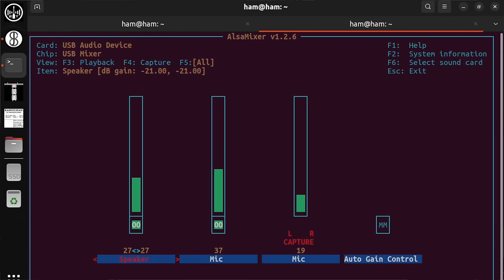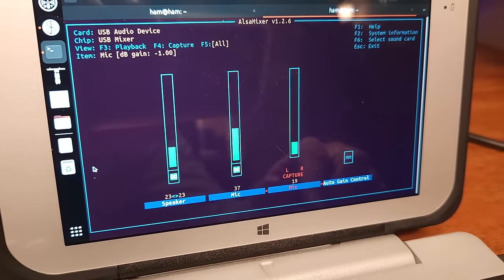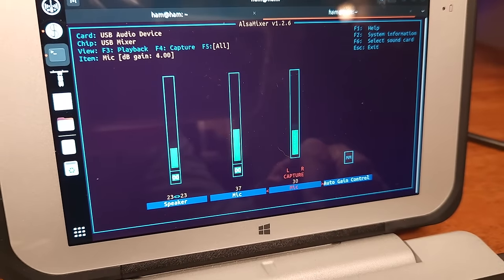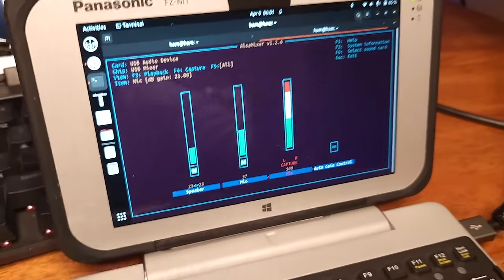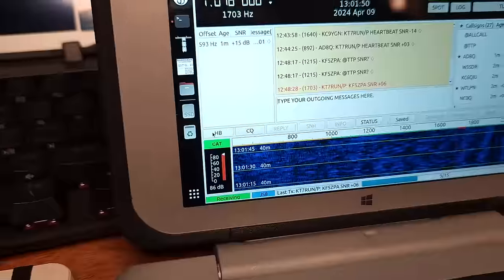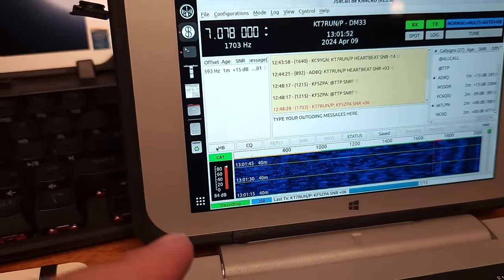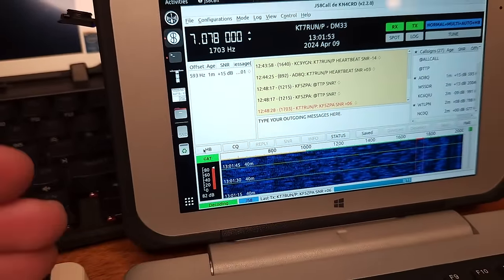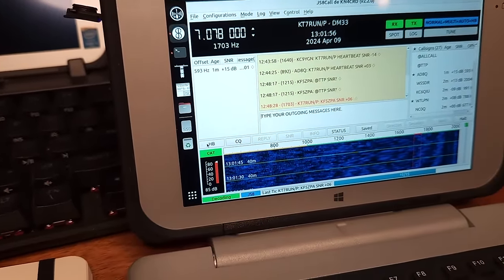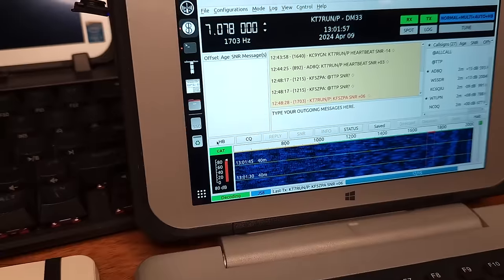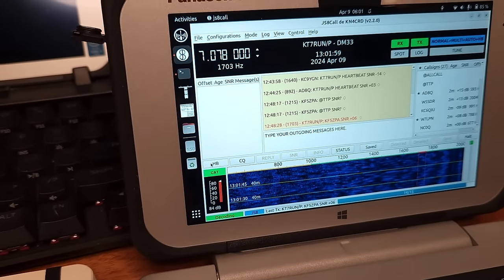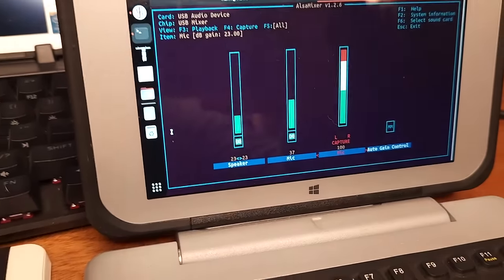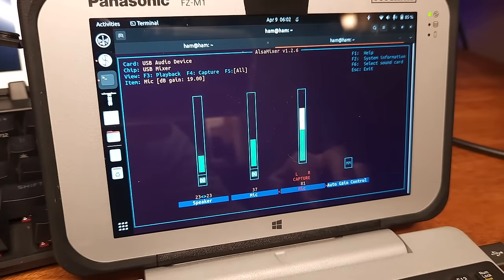So a lot of people forget about the relationship between the input and the output and how that affects the transmit and receive. So we're going to back that down to 19.